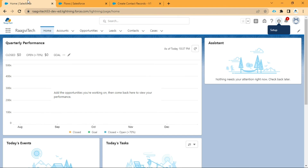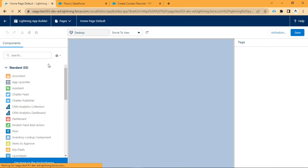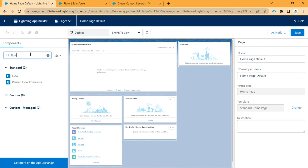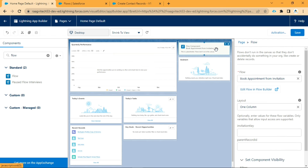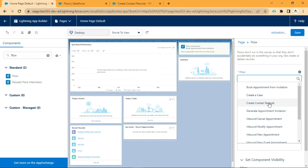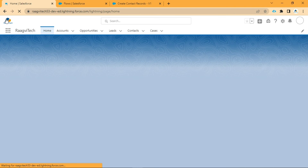Then we will go to our home screen. We will go to Setup and click Edit Page. In components, we need to search for Flow. We will drag and drop this component above the Assistant one. We need to give the flow name here: Create Contact Records. We need to click Save. We will go back and see that on the home page, our flow is coming.